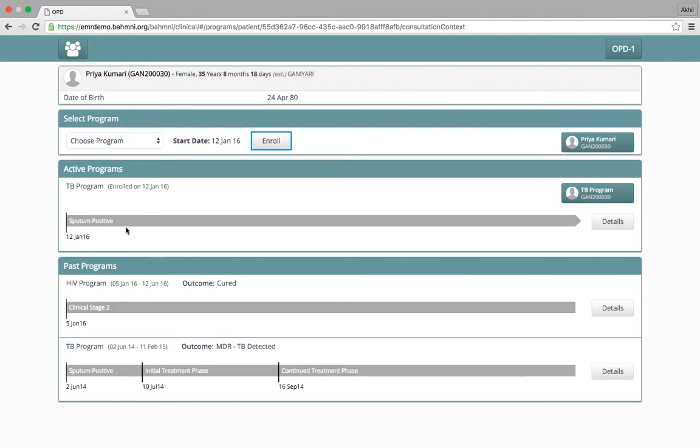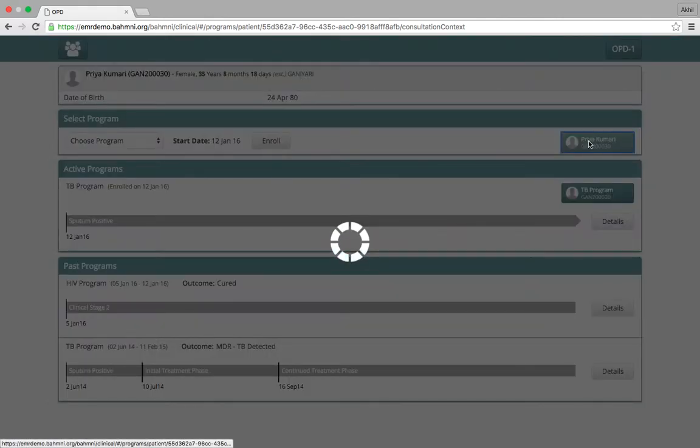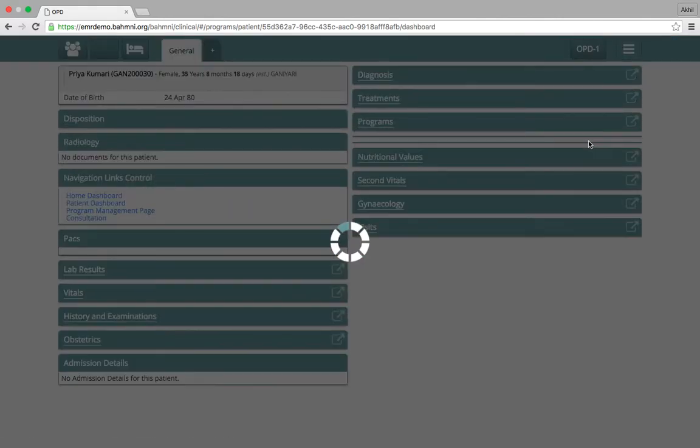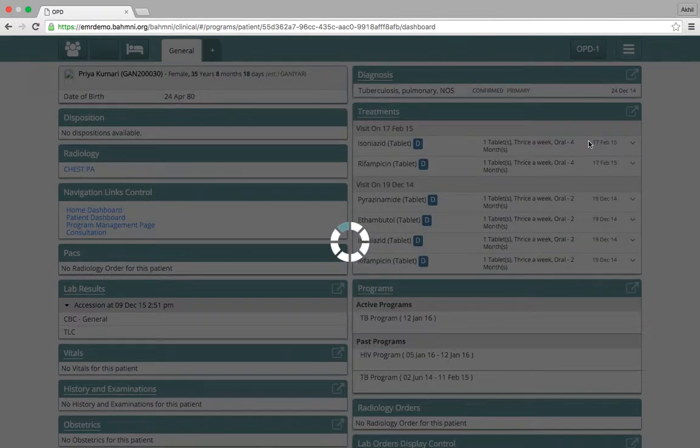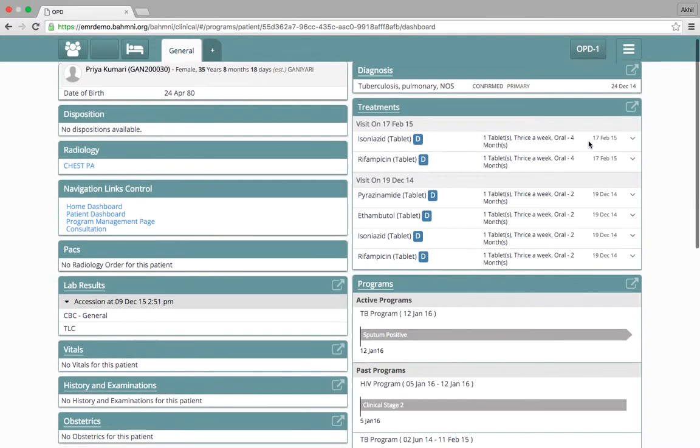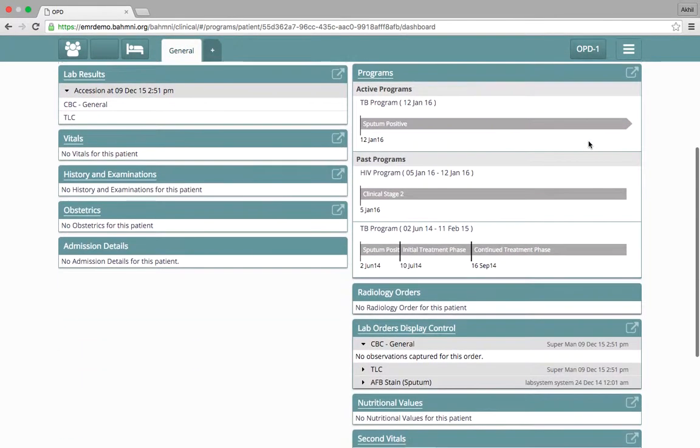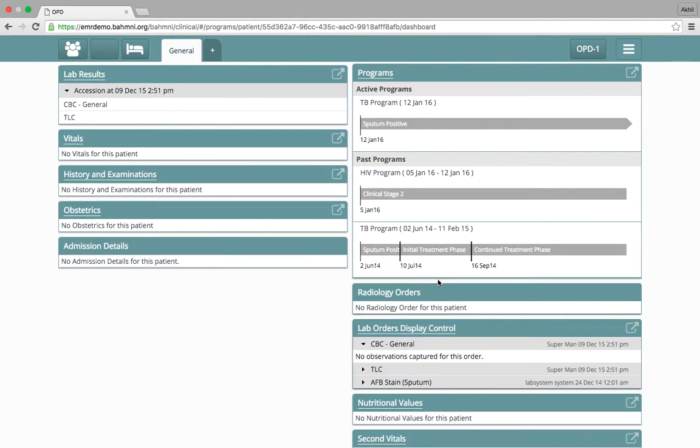There is a new section now which shows active programs for this patient and the past programs for this patient. On the patient dashboard, under the program section, we will see the timelines for active programs and for the past programs.